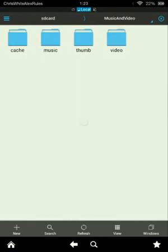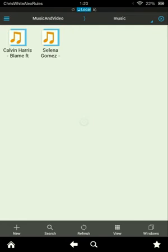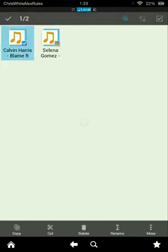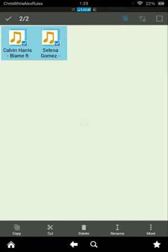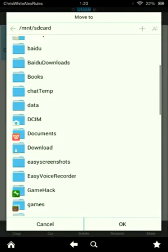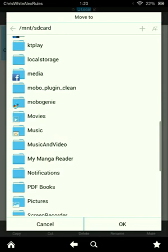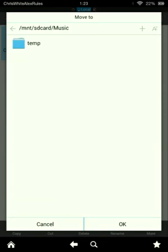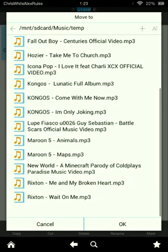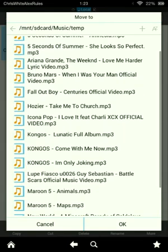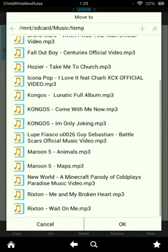Then tap Music, hold one of the songs, go to More, hit Move To, and go down to Music. Then go to the template folder — you can already see all the songs I downloaded before and moved here. Hit OK.